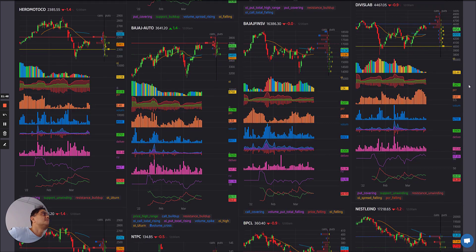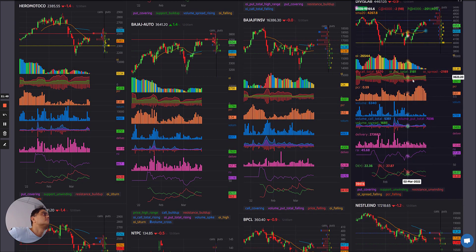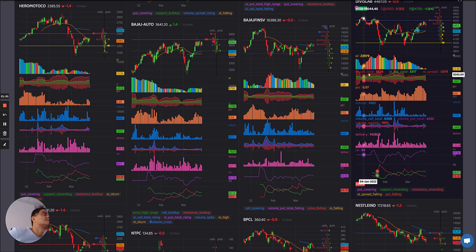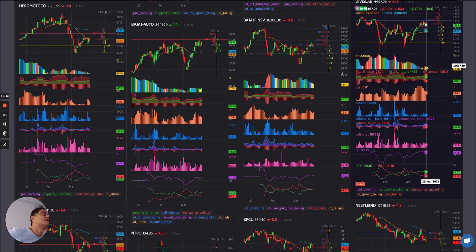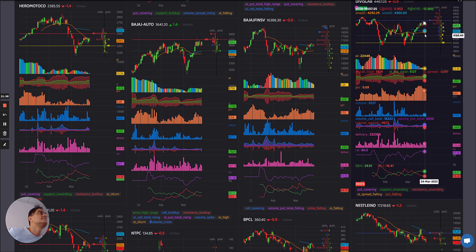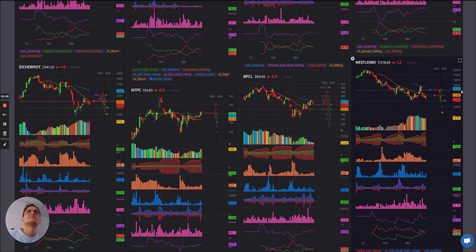Divi's Lab: correction kind of happening. After the blues, the first chunks of yellows are in — it's kind of unwinding. So Divi's Lab is showing some selling pressure.